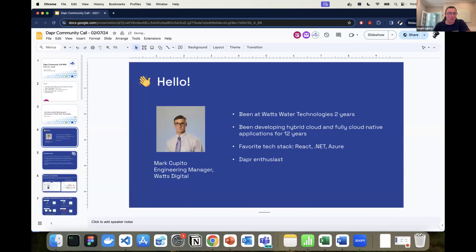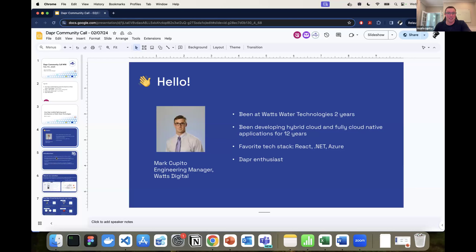Quick intro: I've been working at Watts Water Technologies for two years, where my team and I work in the Watts Digital arm — responsible for the cloud, web, and user layer of all our applications. I've been working on distributed applications, both hybrid and cloud native, for over 12 years. I love React, .NET, and Azure, and I'm a Dapr enthusiast.